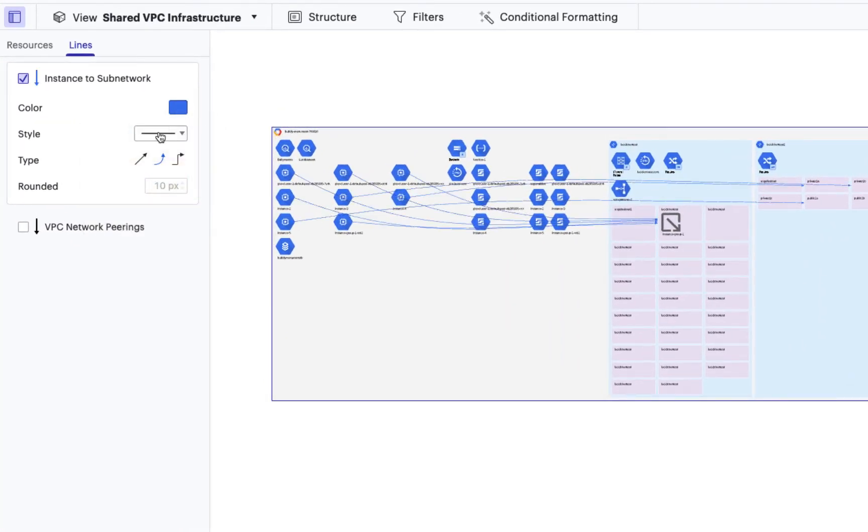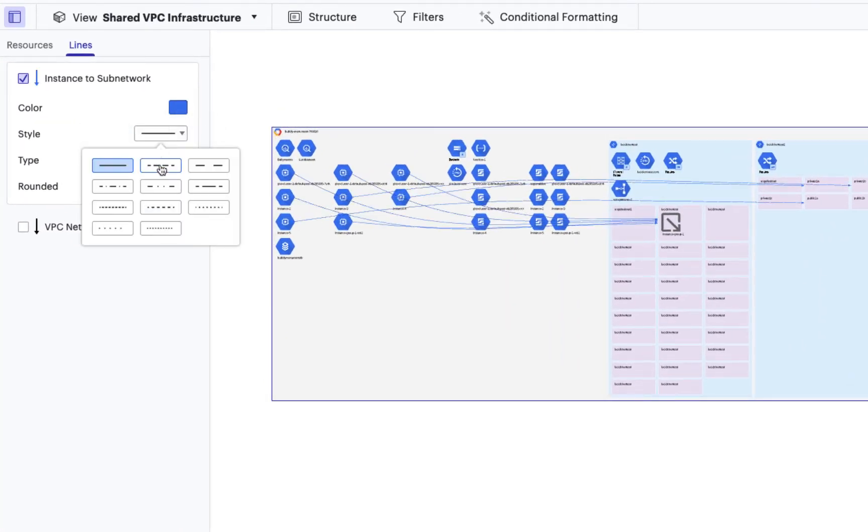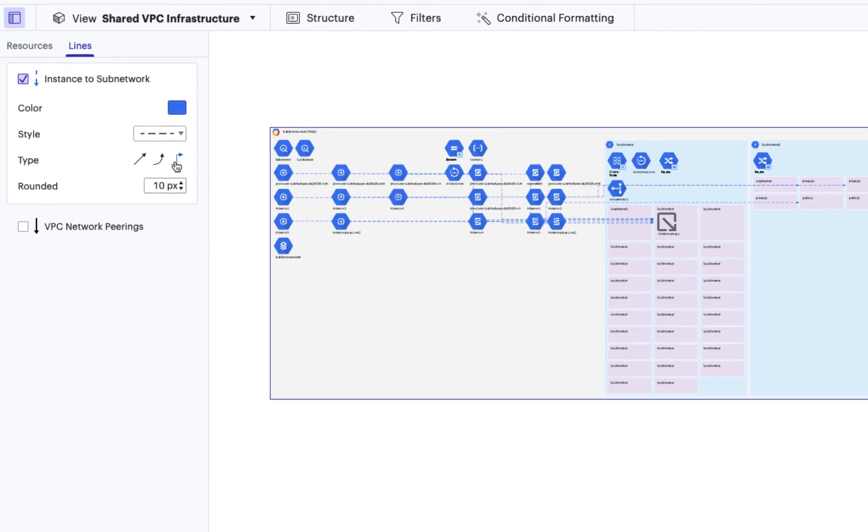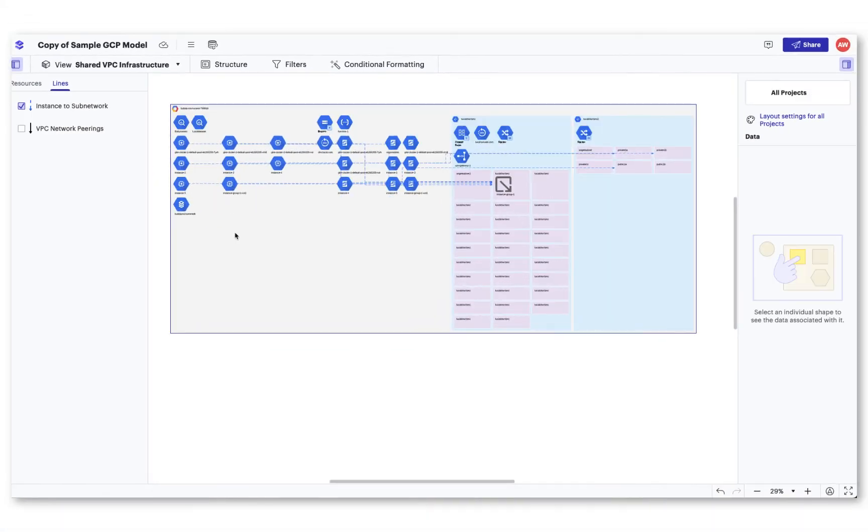Once selected, you'll be able to edit the line to distinguish one line connection from another.